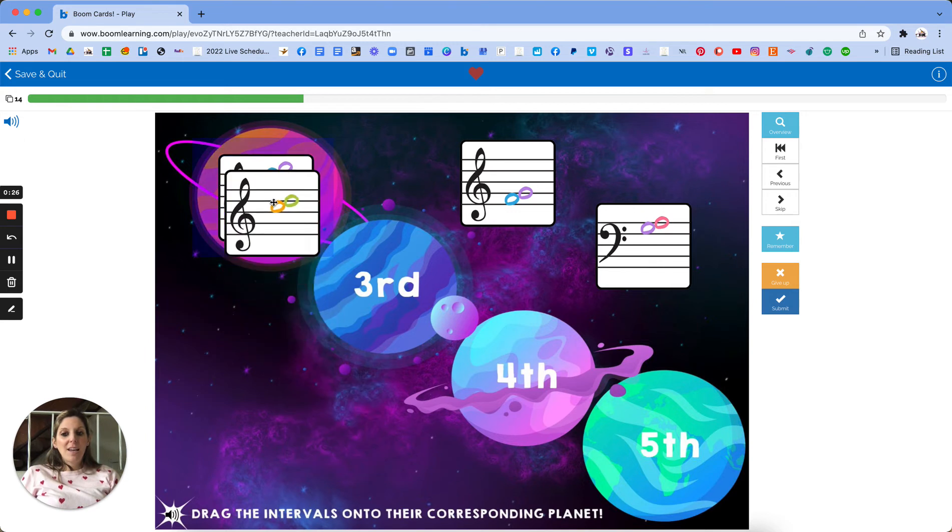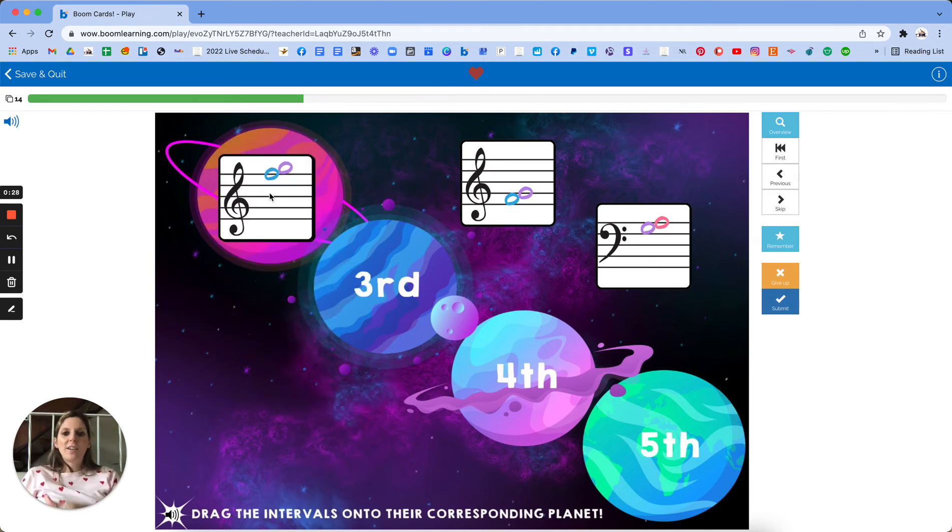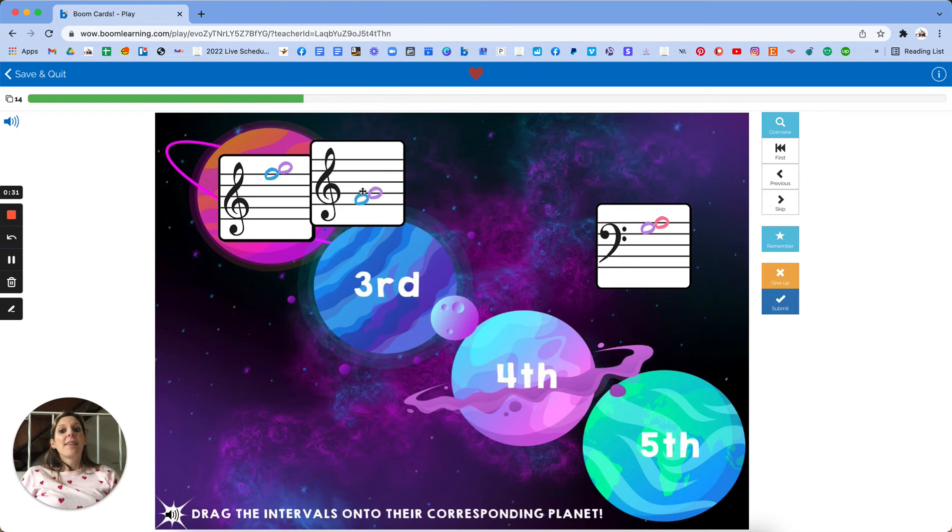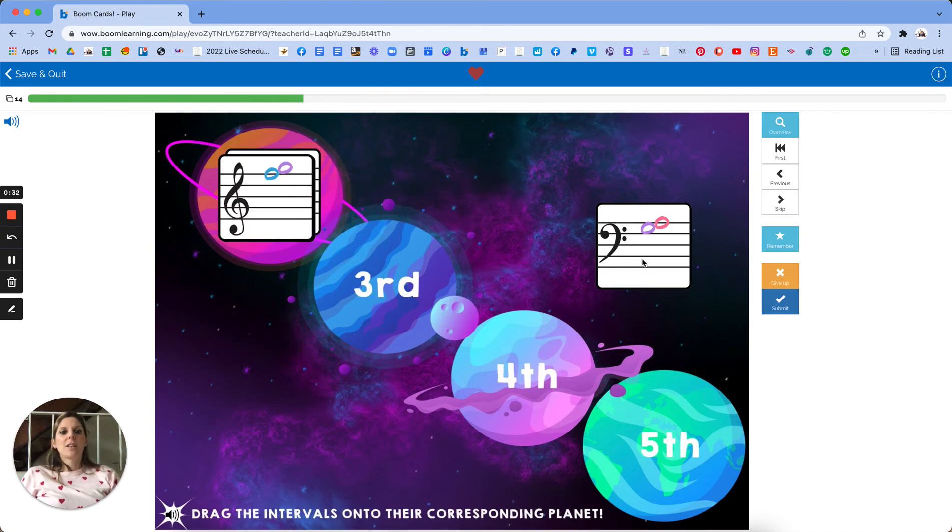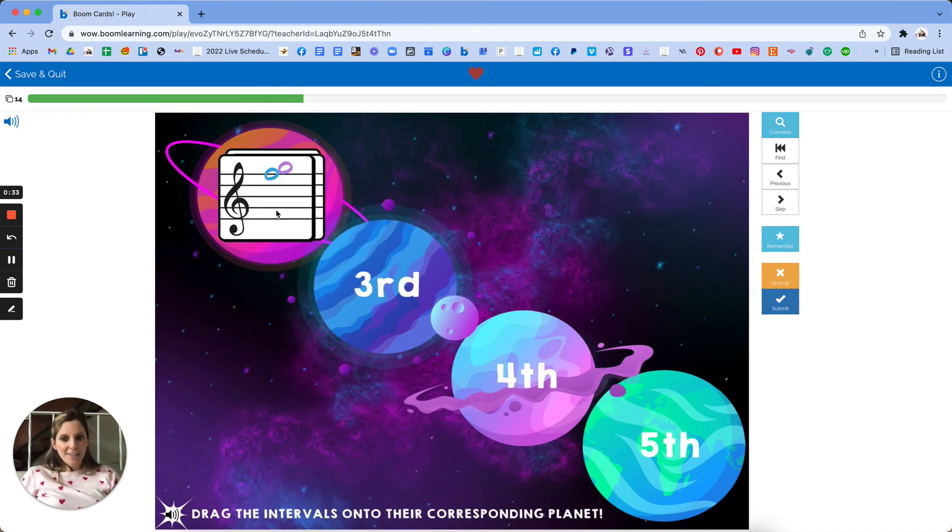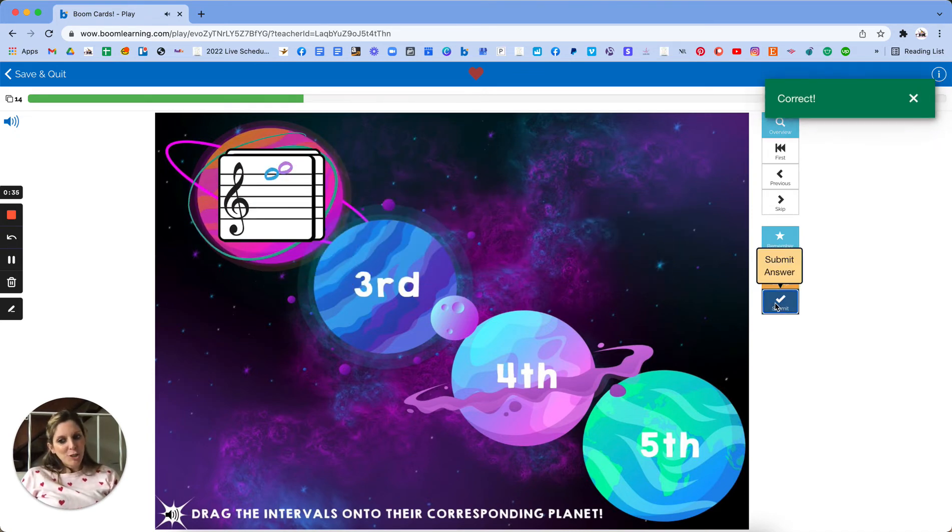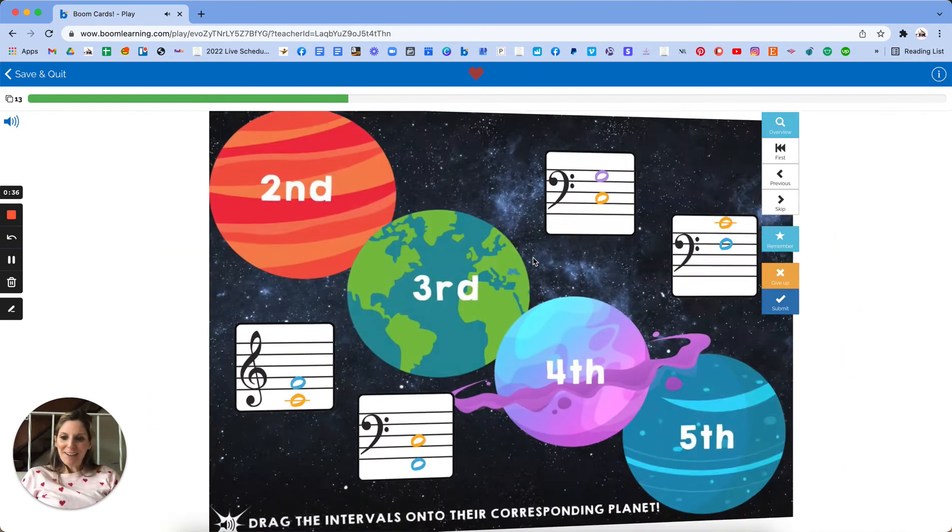And as you see, it's not one card goes on each one. There could be several the same. This one's easy. It's literally all seconds. I call them smushies for my students.